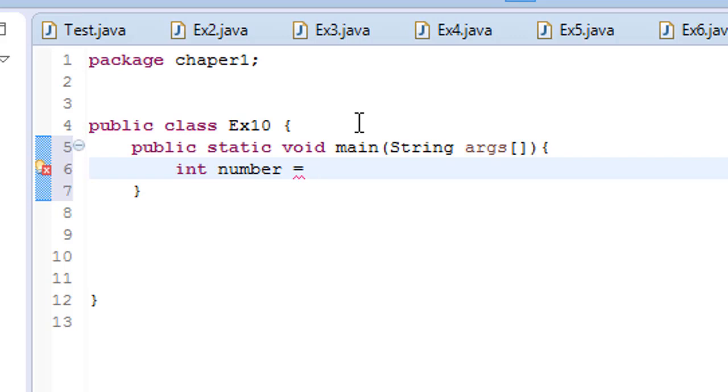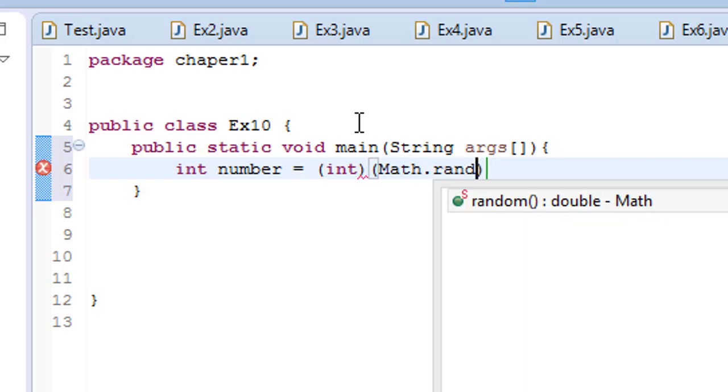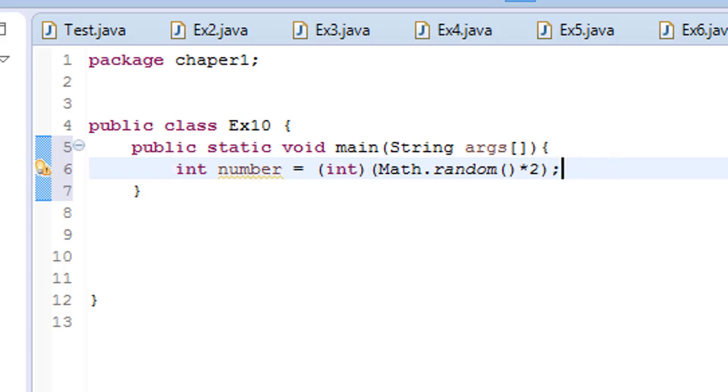Which is going to be int Math.random times 2. Get this number.